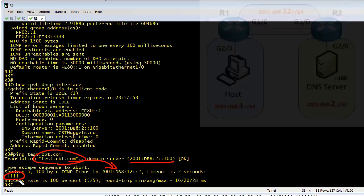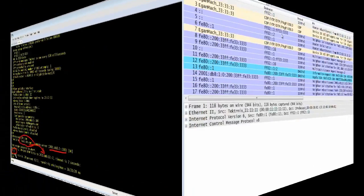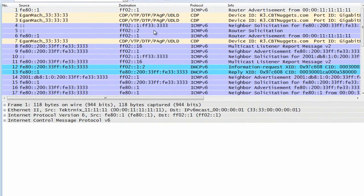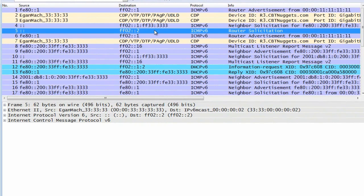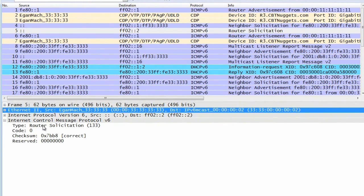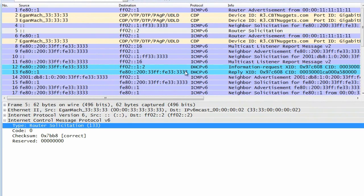So if we go back to the trace, which I just stopped by the way because it was scrolling up on me, we have the router solicitation was made by R3. The router—here's the source MAC address by the way, so you can see right there—and it was saying, you know what, I'm looking for a router on this network.